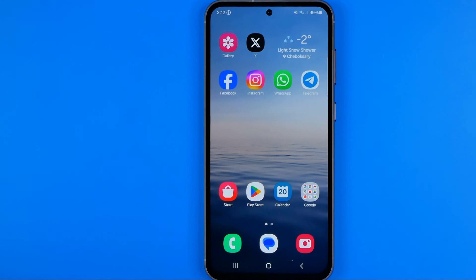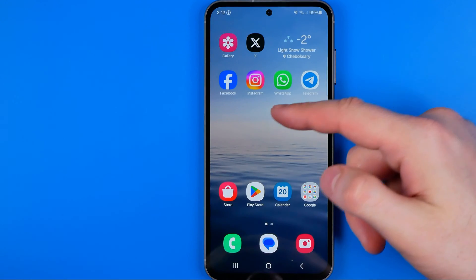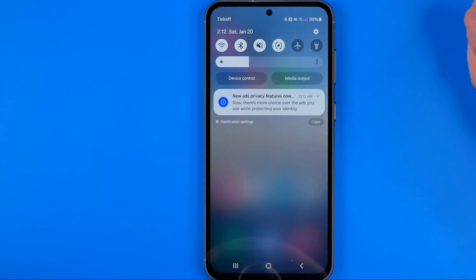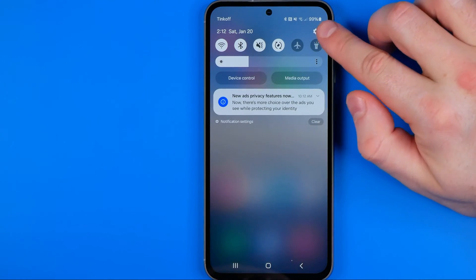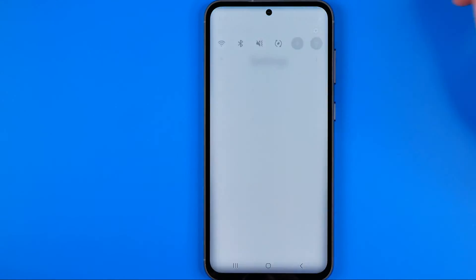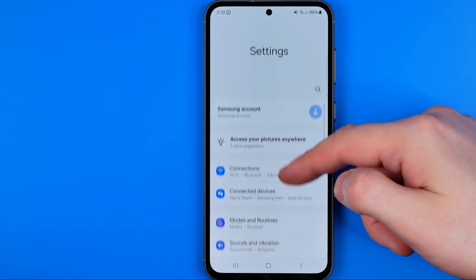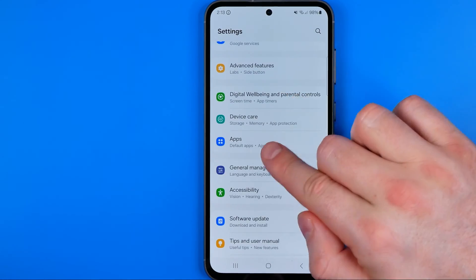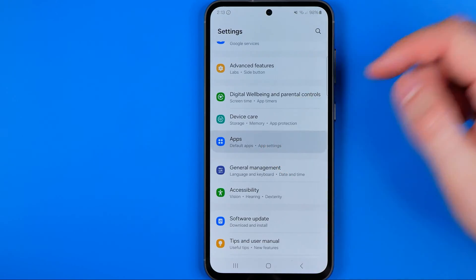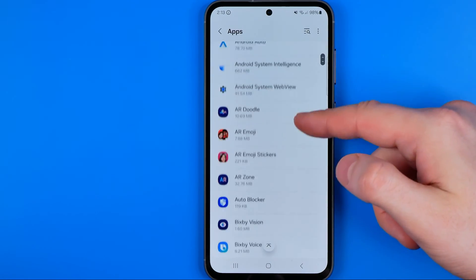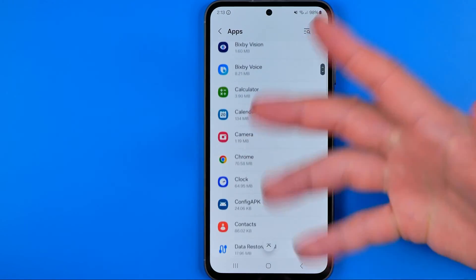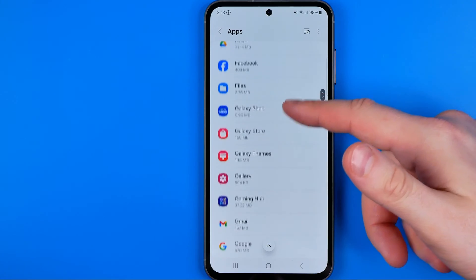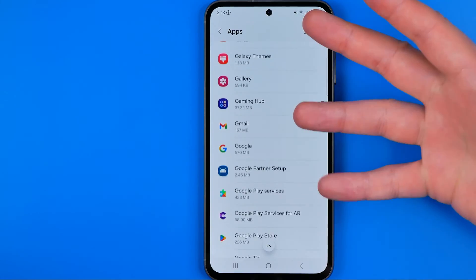On Android, first you need to head over to Settings as well. To do that, swipe down on your home screen and then tap that gear icon. In Settings, scroll down until you find Apps.